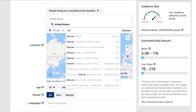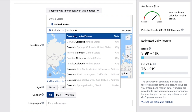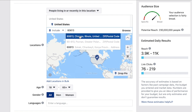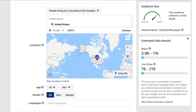You can do the whole state of Colorado, you can do multiple states, you can go down to a zip code. It's really easy to get started with this, and it's particularly useful if you are a local business.